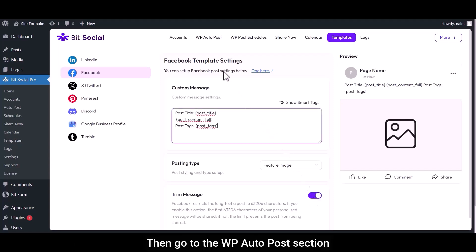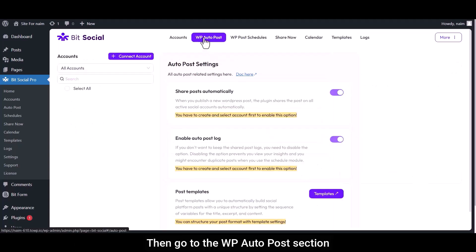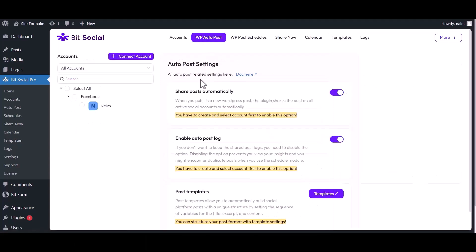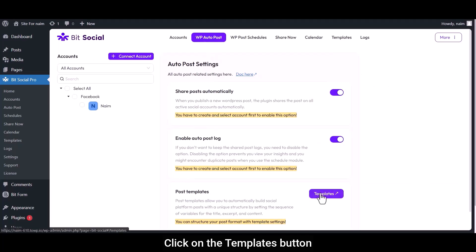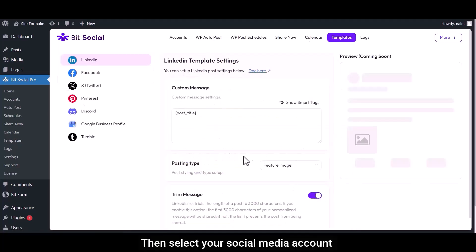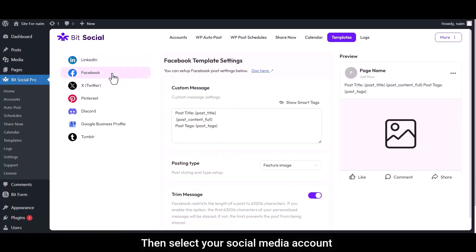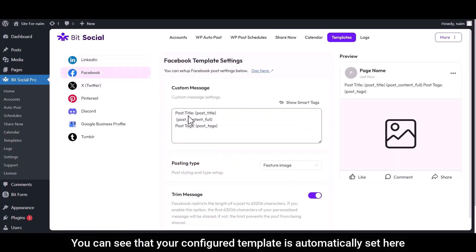Then go to the WP AutoPost section. Click on the Templates button. Then select your social media account. You can see that your configured template is automatically set here.